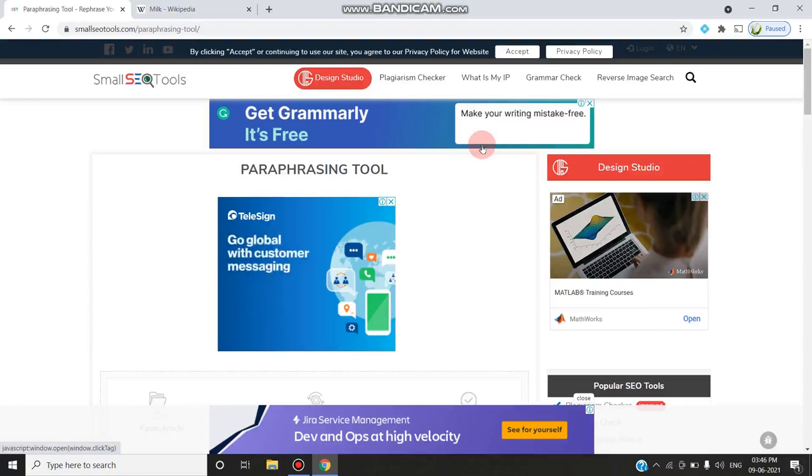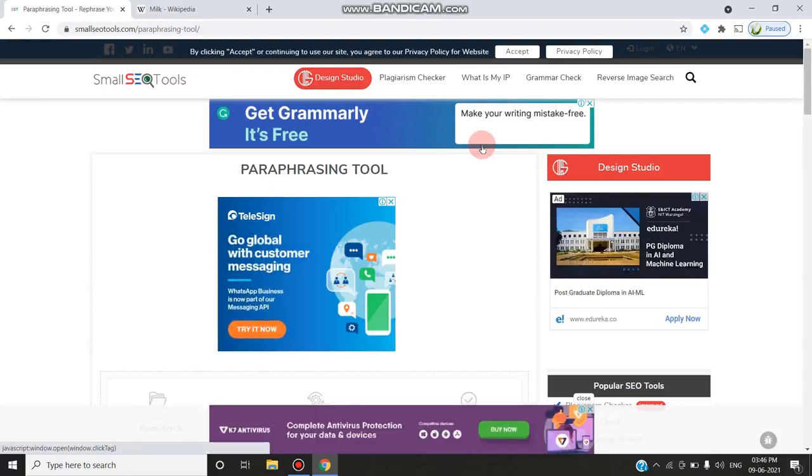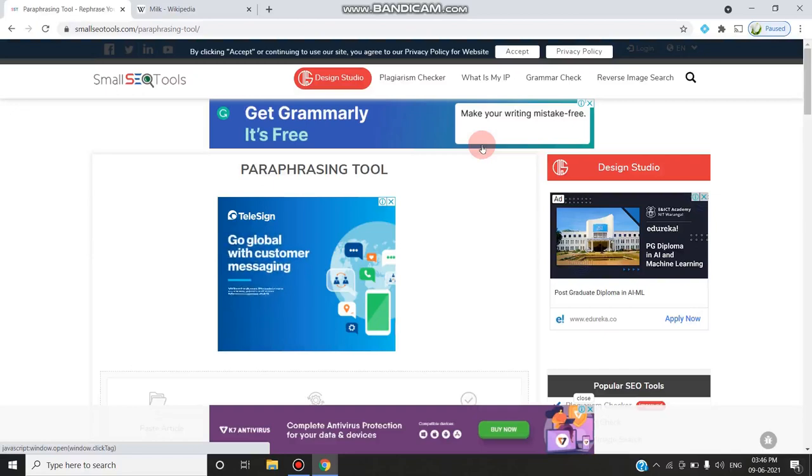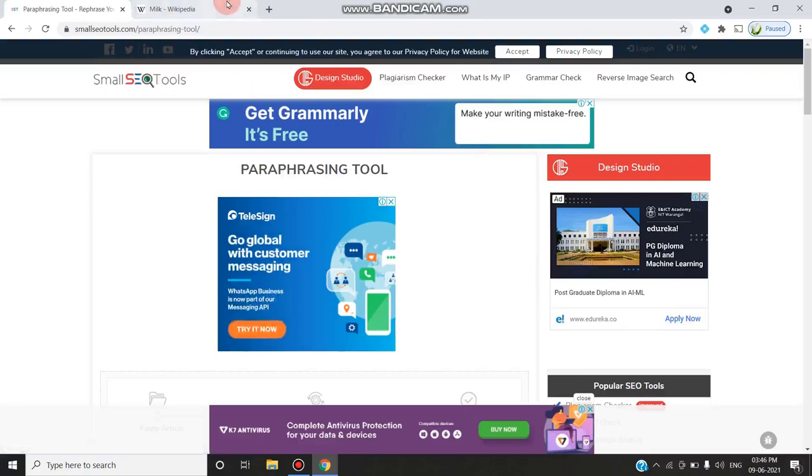There are many tools available on the internet like Plagscan, Turnitin, Grammarly, and Plagtracker. Some tools are available for cost and some tools are available for free. Today we are going to see Small SEO Tools, which is a free plagiarism checker, and how we can check for plagiarism.